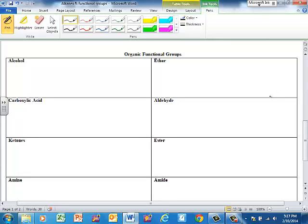If you are in regular chemistry, you can pause. Chemistry honors need to flip the paper over because we're going to talk about functional groups.